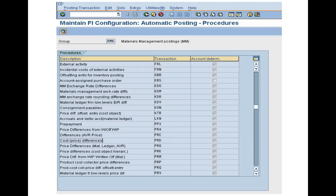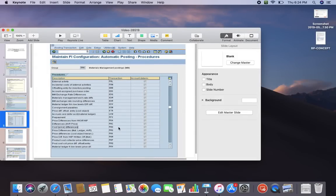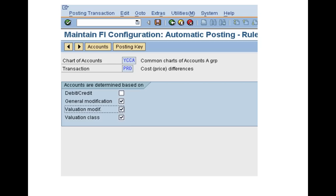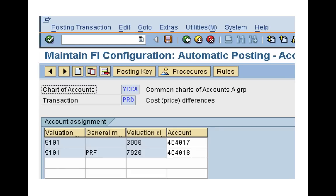Once you double click on PRD, it will redirect you to the rule settings. In this rule you define the valuation class, valuation modification, and other information. Once you define the rule, it will ask you to assign accounts. You need to assign the accounts along with the valuation class — these are your price difference accounts. I have previous videos for this configuration, so you can refer to those. This is just explaining how to configure settings from an error message — just save and it's done.